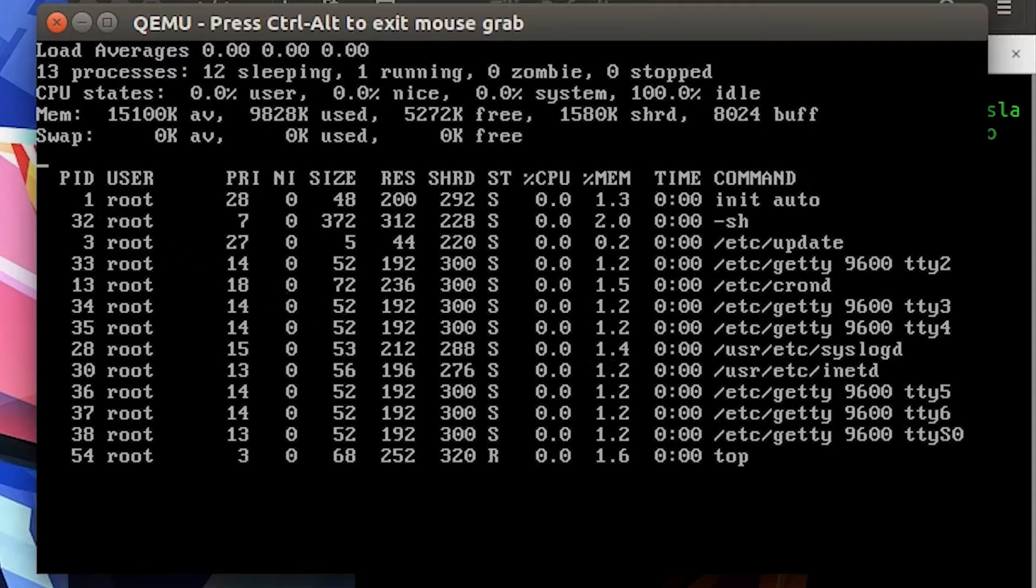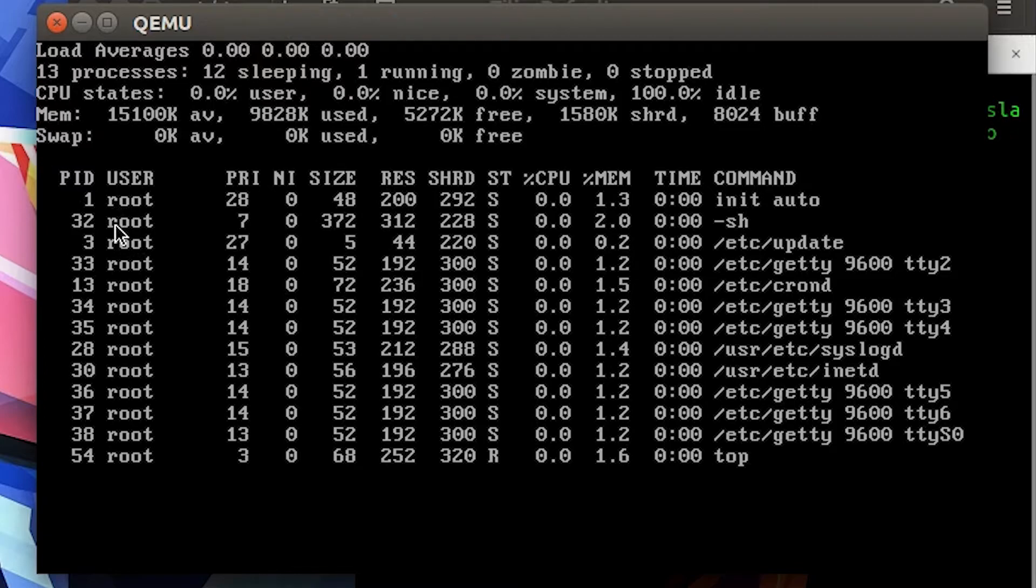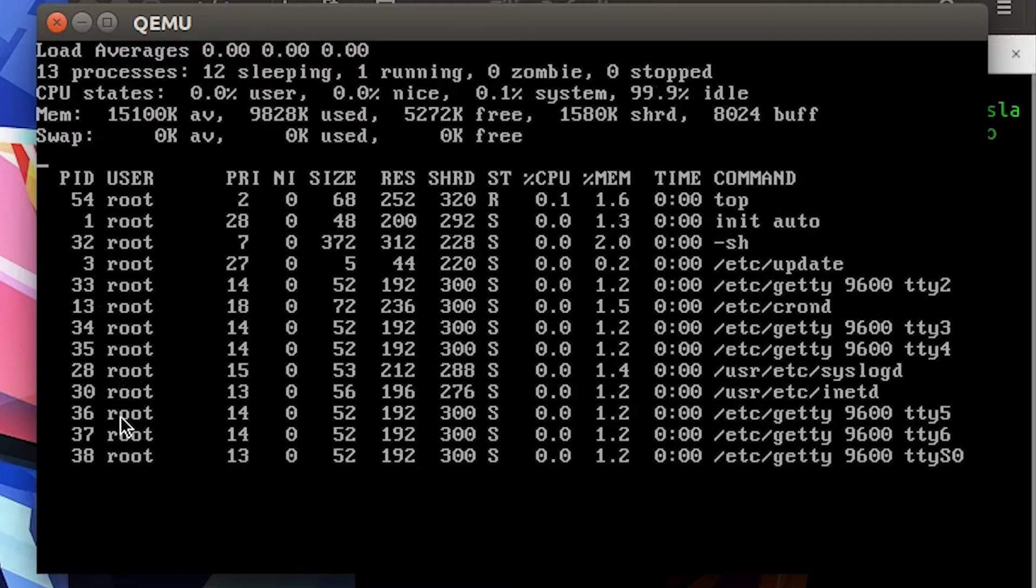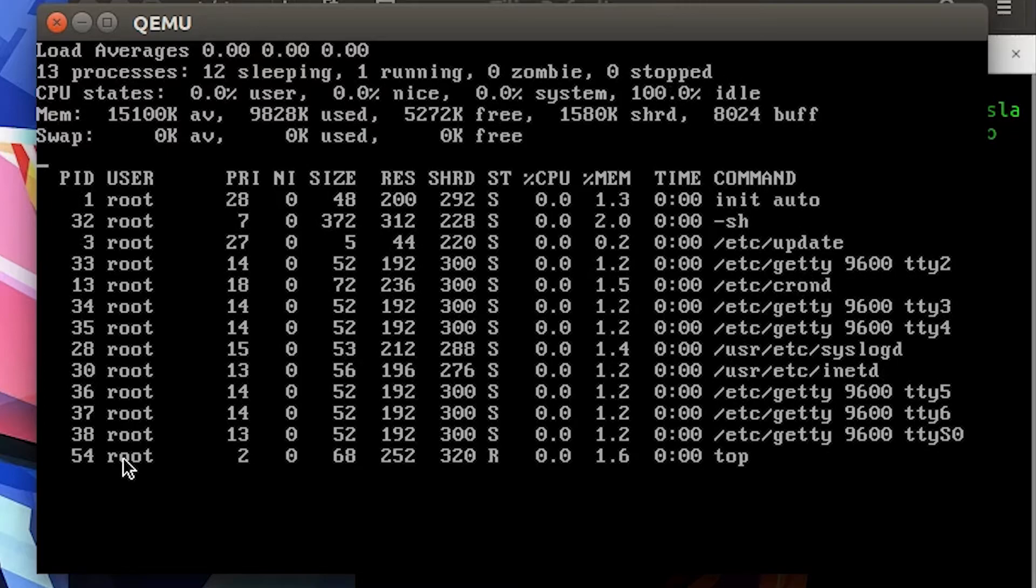So 1, 2, 3, 4, 5, 6, 7, 8, 9, 10, 11, 12, and 13 - 13 or so processes running at a given time. Sweet, not a whole lot to do.